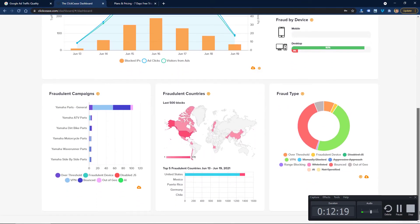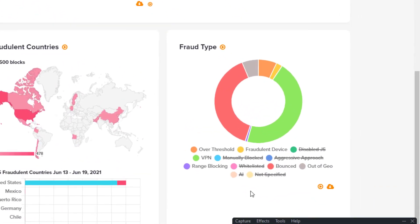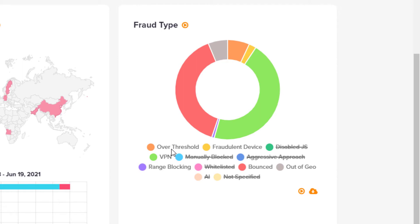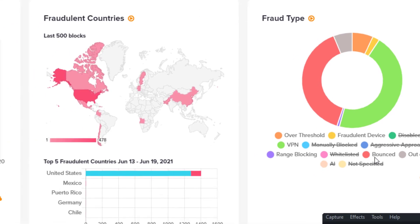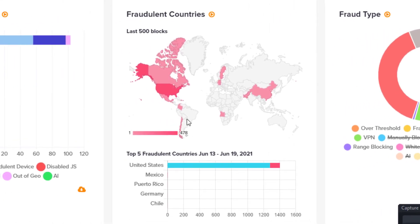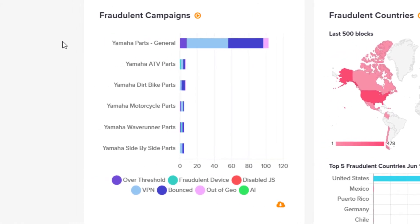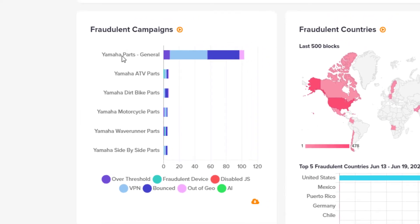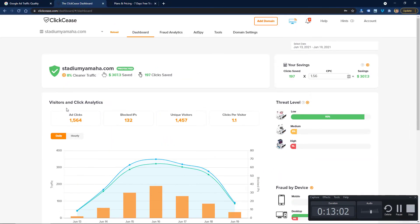We can dig into the stats more. They show fraud type: clicks over the threshold, so that would mean too many clicks; fraudulent devices; people using VPNs, which are often used for fraud; traffic bounces—people just not even visiting the site or leaving too quick. It can also block people out of the geographic area that you're targeting. You could do that in Google Ads, but some slip through the cracks and ClickCease will find those. Here is just identifying my fraudulent campaigns so I can just visually see which ones are producing the most fraud. In this case, this is just the highest volume campaign here.